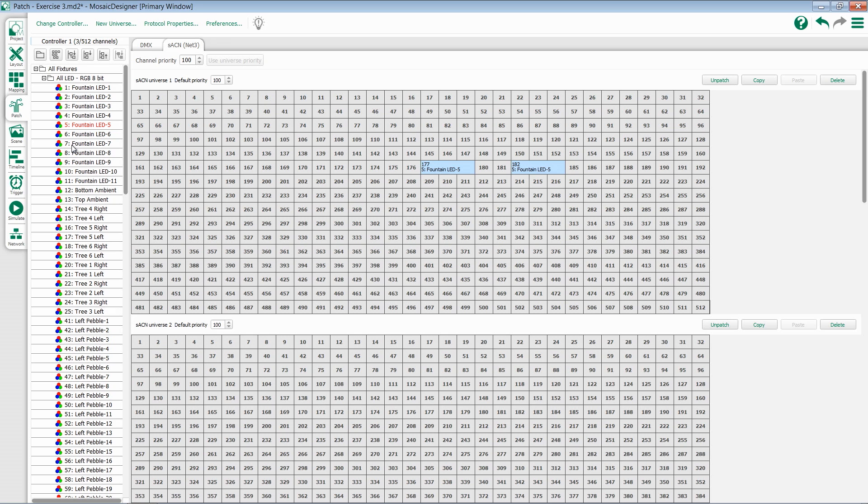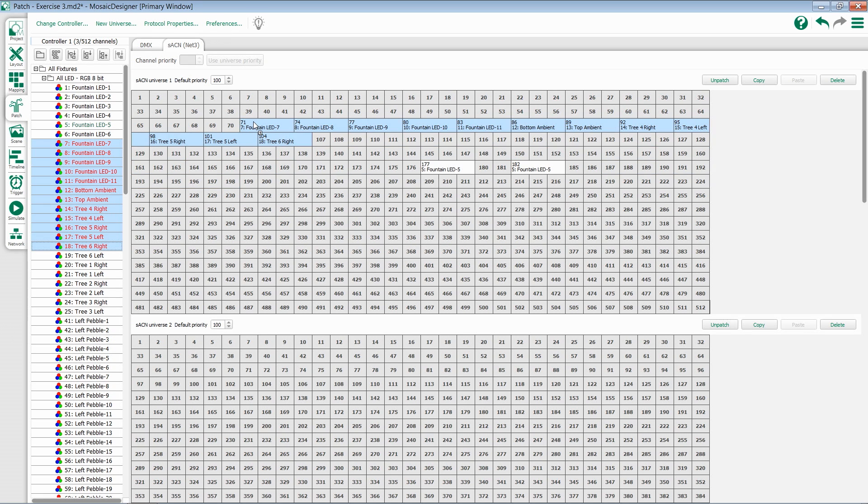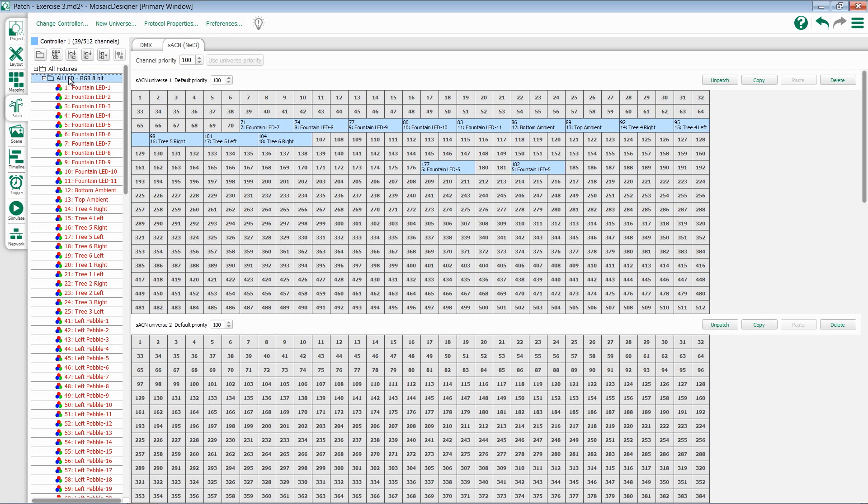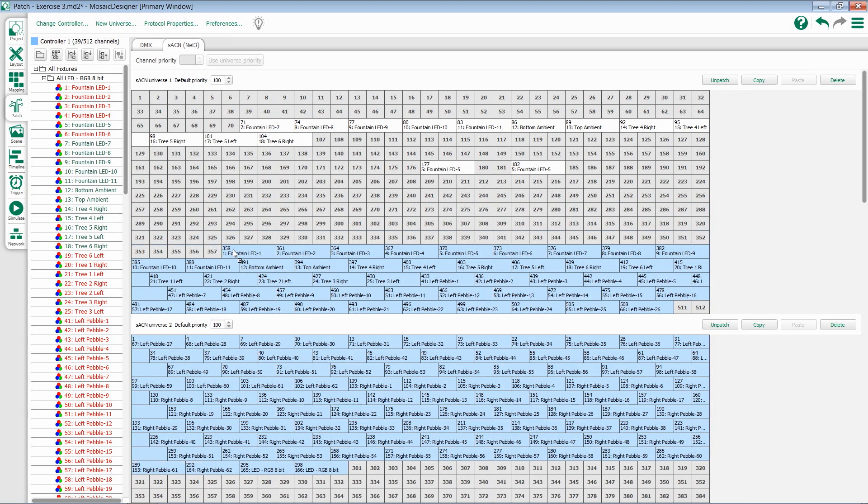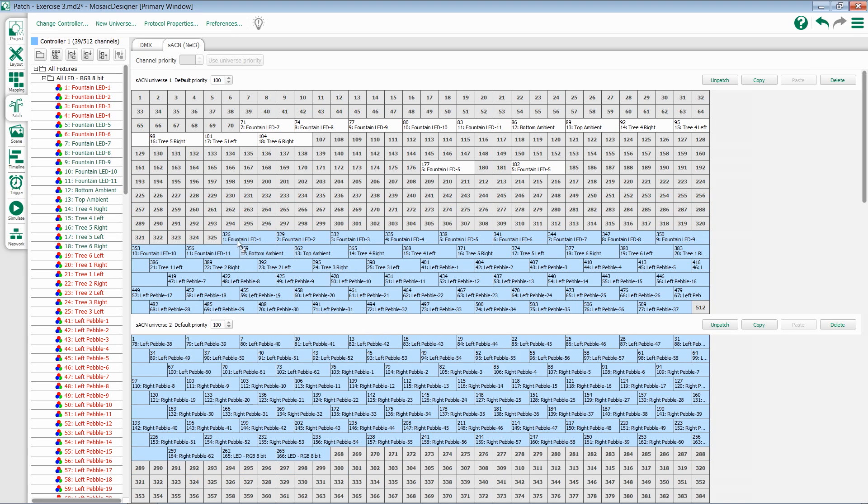If I want to patch a range of addresses, I can select multiple fixtures using either the Shift or Control keys and drag them in. If I want to patch all of my fixtures, I can select a group and drag in that entire group. Notice this does give you the ability to span multiple universes.